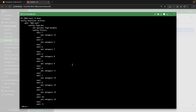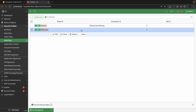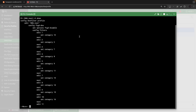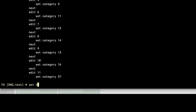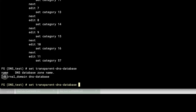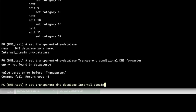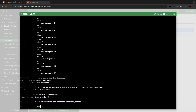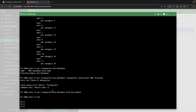Go to the CLI to enter the transparent DNS database command — this option is only available from the CLI on this latest version. Set the transparent DNS database option, referencing the profile we created and the zone settings inside the DNS database. That's it — there's nothing else required in this particular DNS filter, and this is only possible via the CLI.